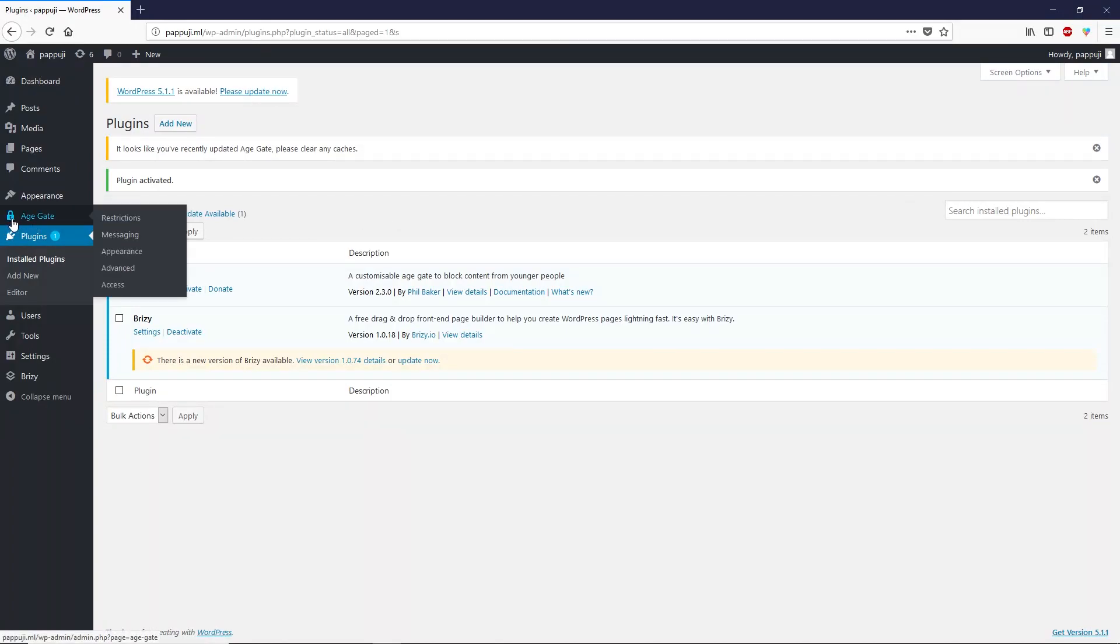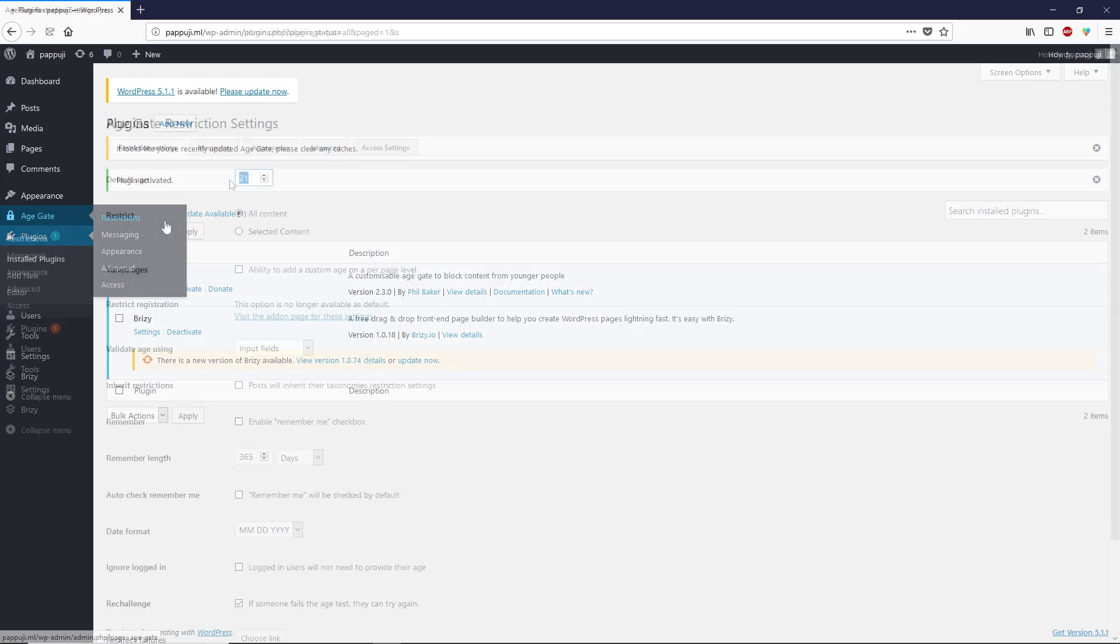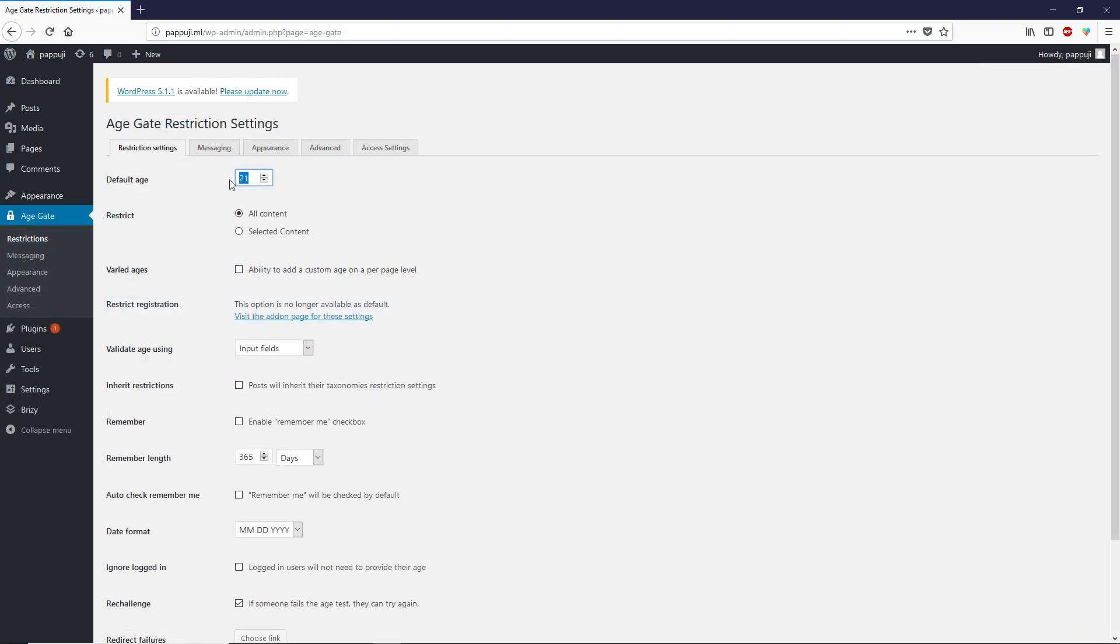Once you activate this plugin, you will see this plugin name over here. Hover your mouse over Age Gate and click on restrictions. First thing you want to consider is how old people can be to see your WordPress website content. By default it's set to 21, you can change it to 18 or 20.